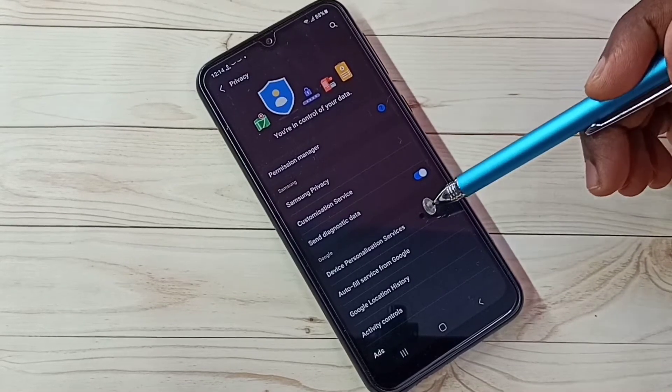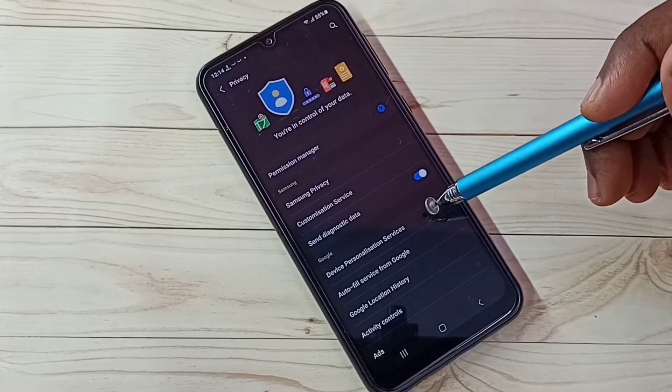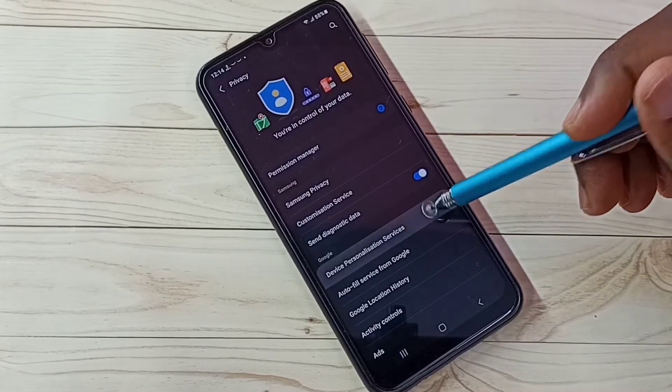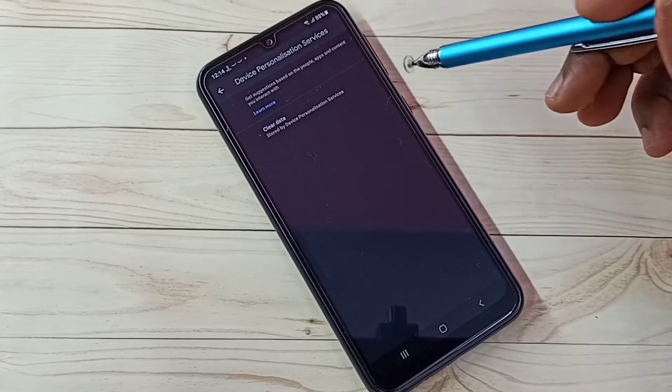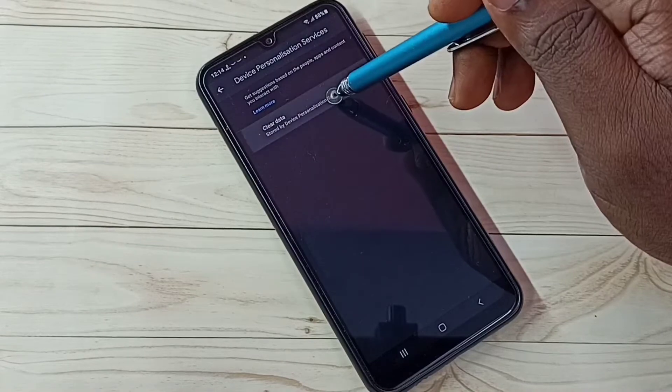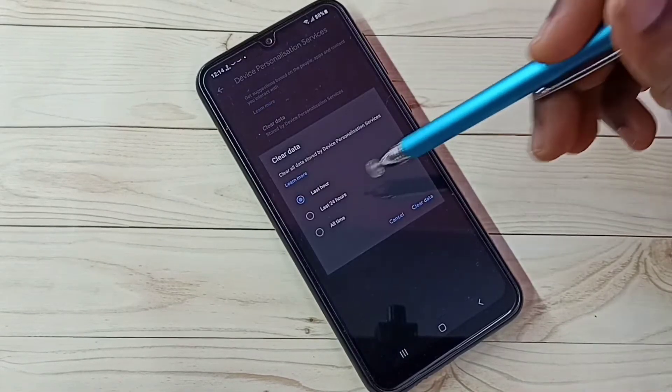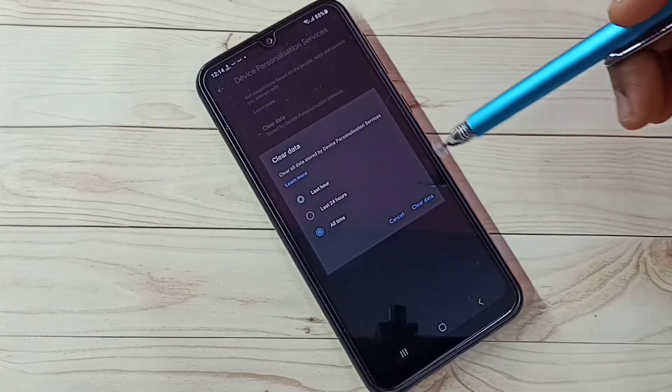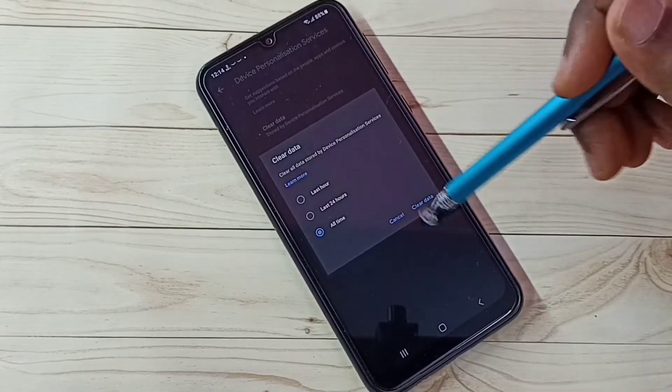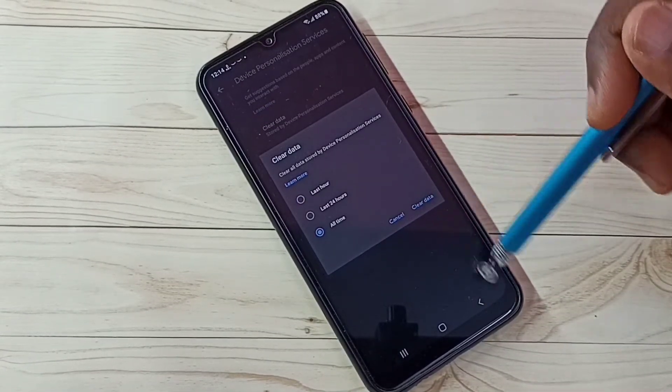Step 1, select device personalization services, tap here. Then tap on clear data. Then select all time, then tap on clear data. This is step 1.